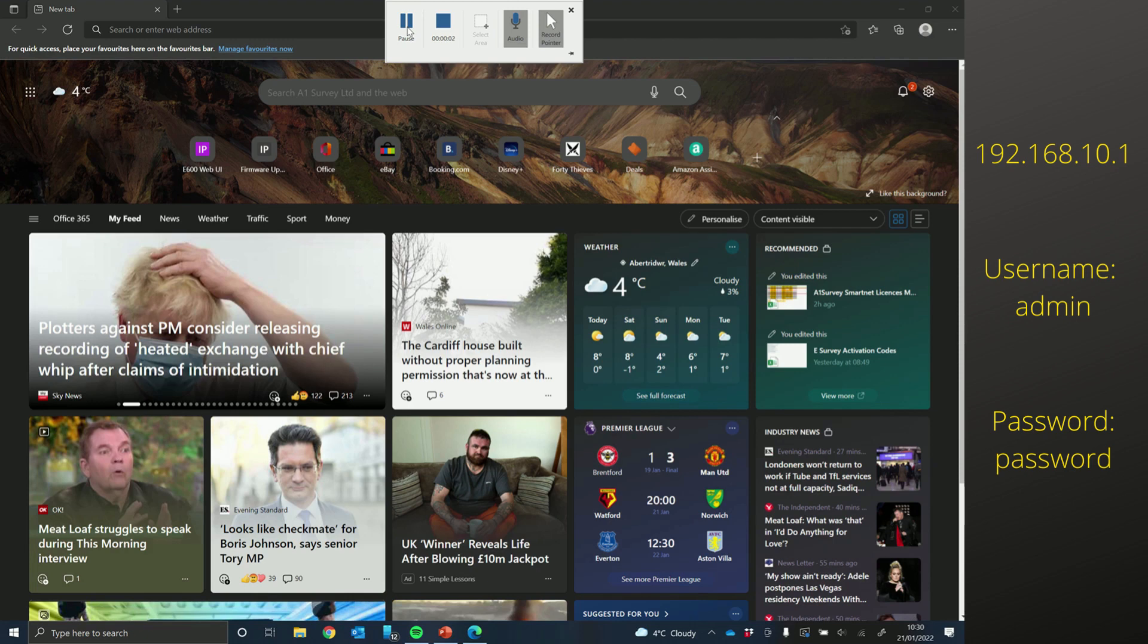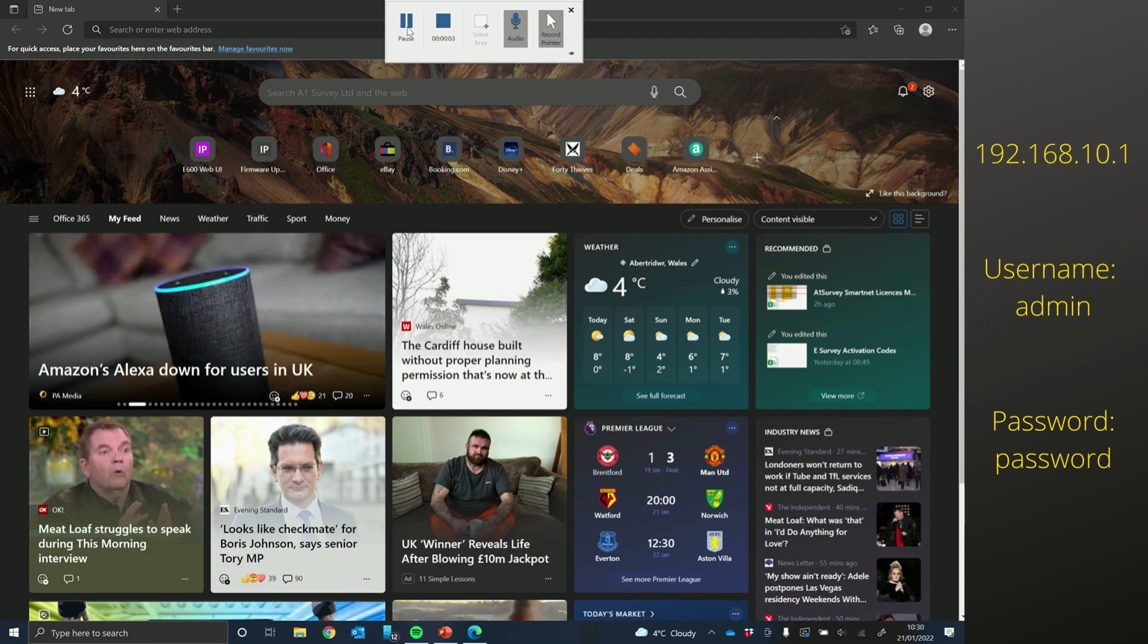Today we're going to go through how to use the web UI to update the firmwares on our eSurvey GNSS receivers.